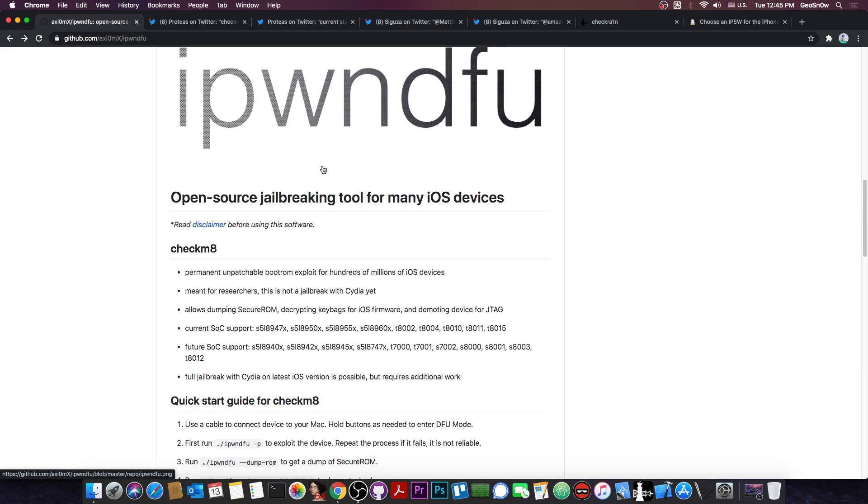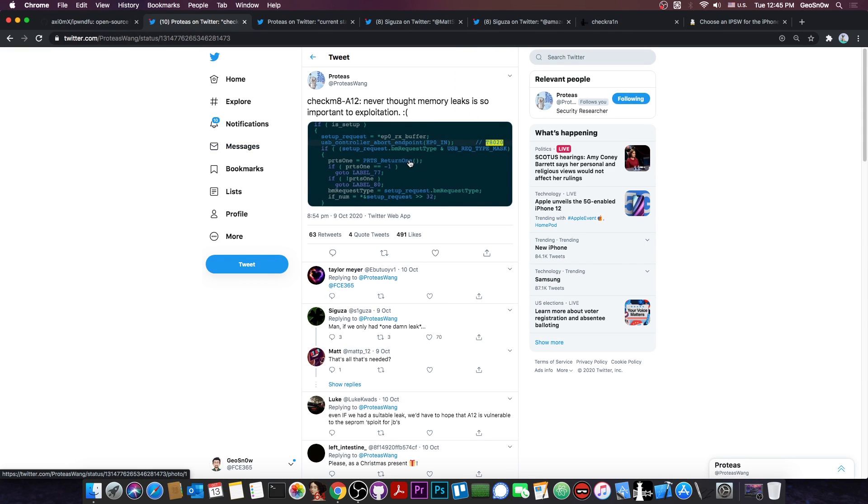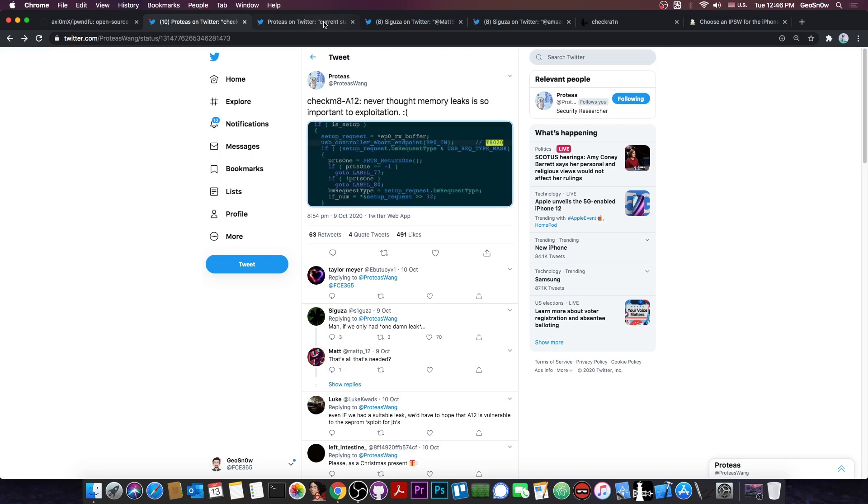And of course, with A12 and A13, the UAF or use-after-free vulnerability was left in there even though they patched the memory leak. Now Proteus, a security researcher in our community, has tried a couple of days ago to somehow exploit the vulnerability on A12 and they posted quote, Checkmate A12 never thought memory leaks is so important to exploitation. And they posted the snippet of code in here.